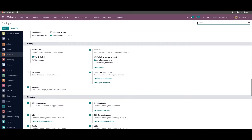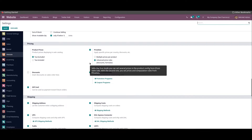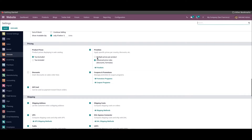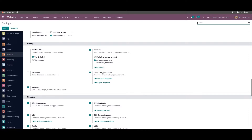In Odoo, you can configure mainly two types of price list: one is the multiple prices per product and the other is the advanced price rules. The multiple prices per product will allow you to define a price list with fixed prices for products, whereas in advanced price rules you can enable advanced price rules for price lists based on discounts and formulas. Let's discuss each of these price list types in detail.